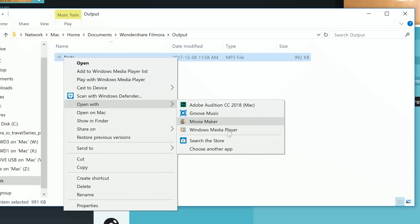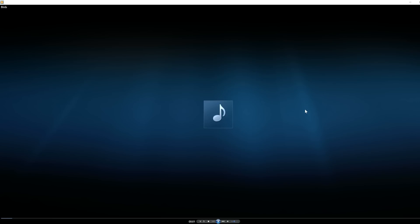Now all your videos can be converted to audio formats. That's how easy it is to convert video to MP3 using Filmora. Let us know in the comments below what the craziest thing you've ever converted to audio is. And if you have any tutorial suggestions, we want to know those too. Don't forget to like and subscribe, and we'll see you all next time.